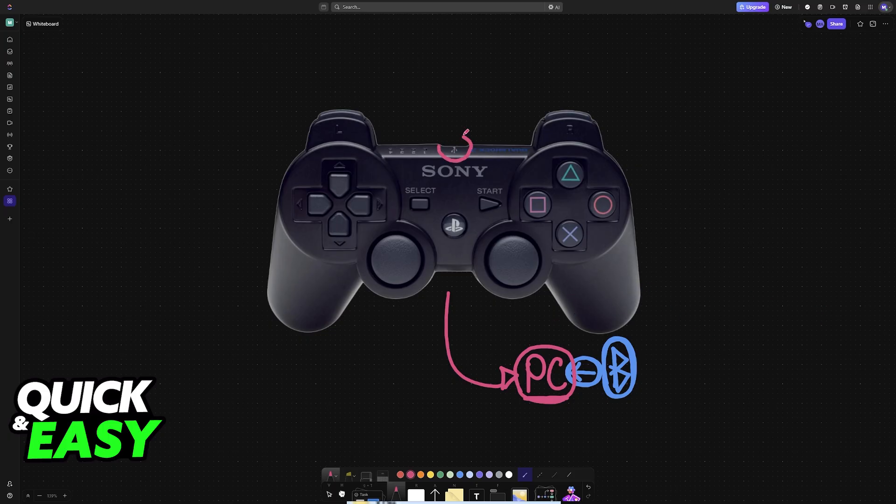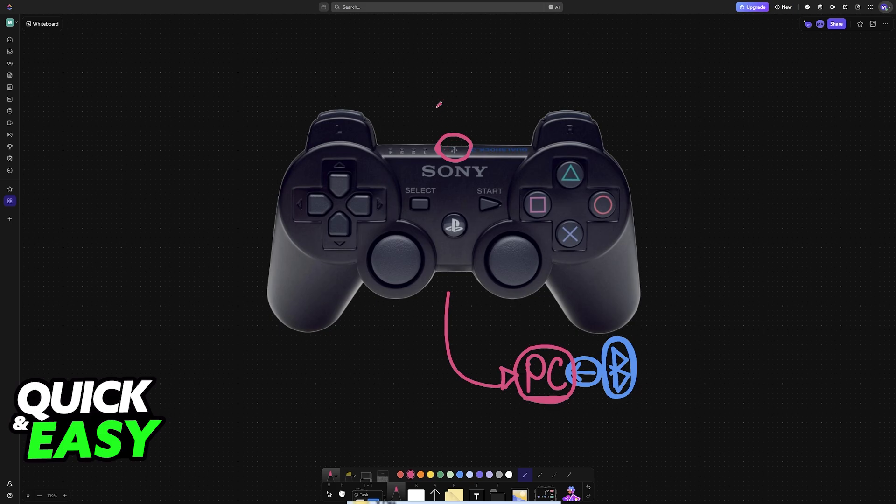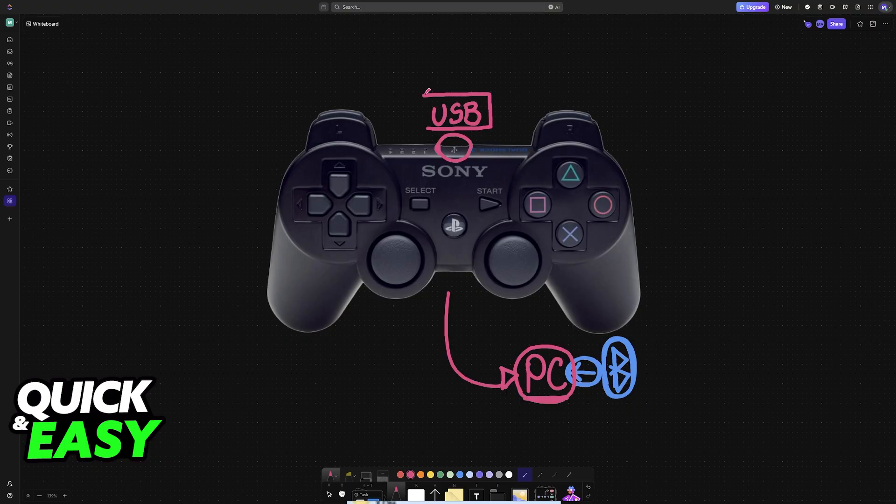Keep in mind as well that you will need a cable. However, this is only needed for the setup process. After you are done with the setup process, you can use it completely wirelessly, but to set it up for the first time, you will need a cable.